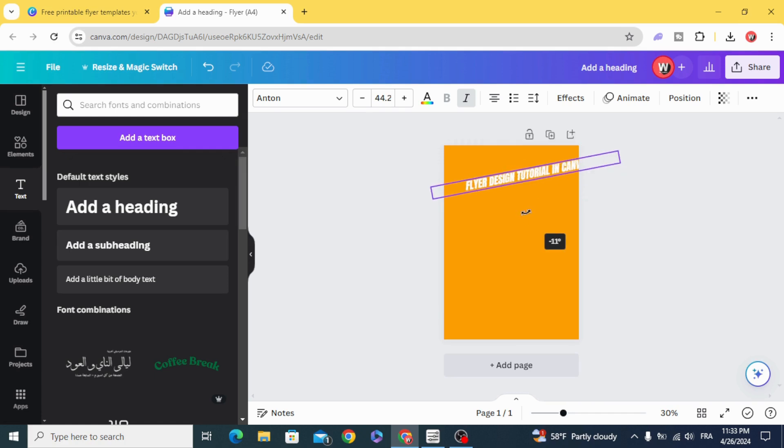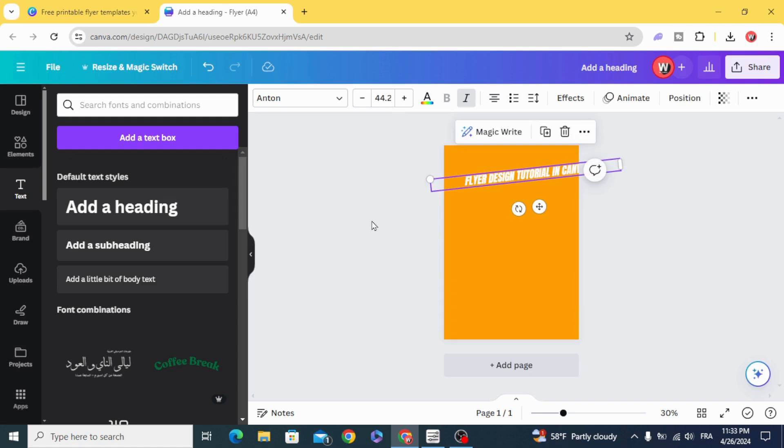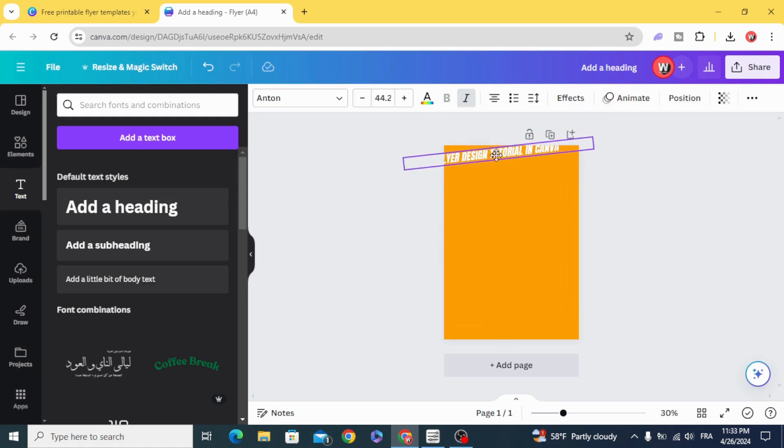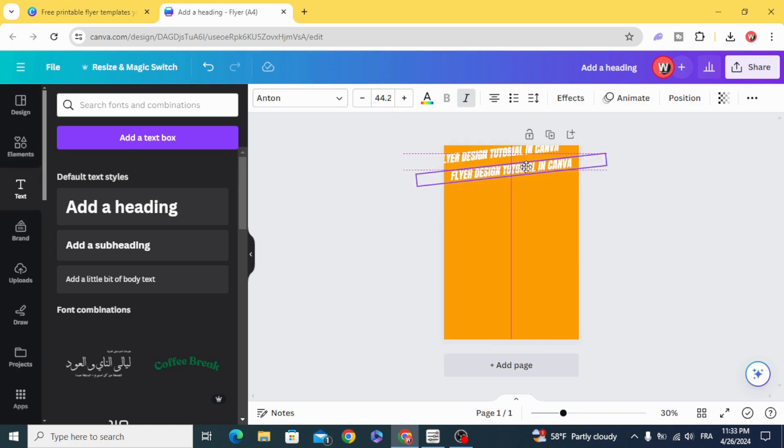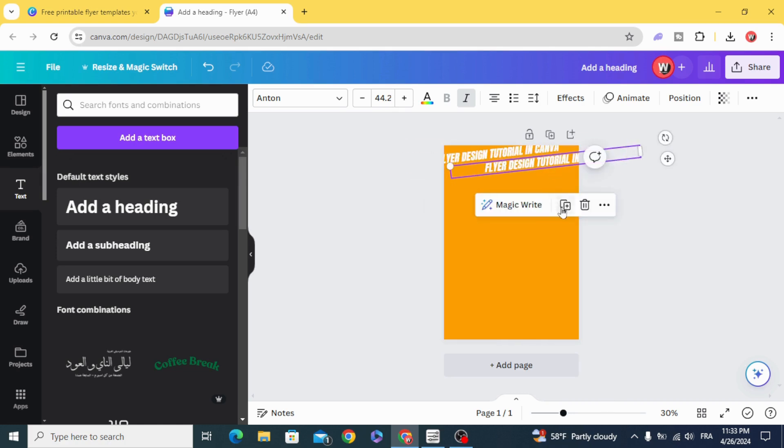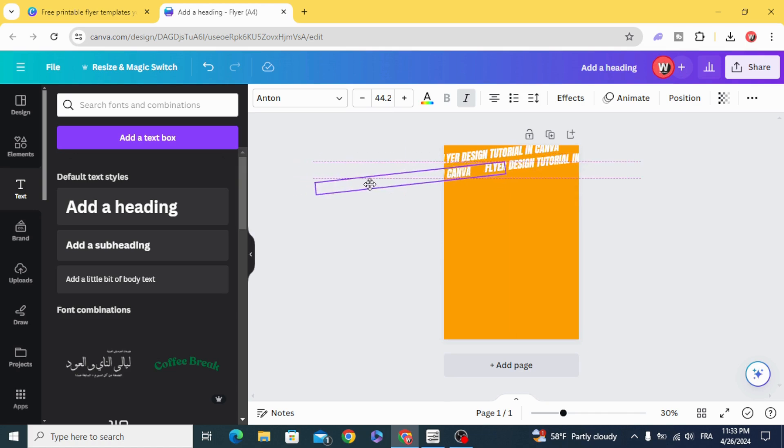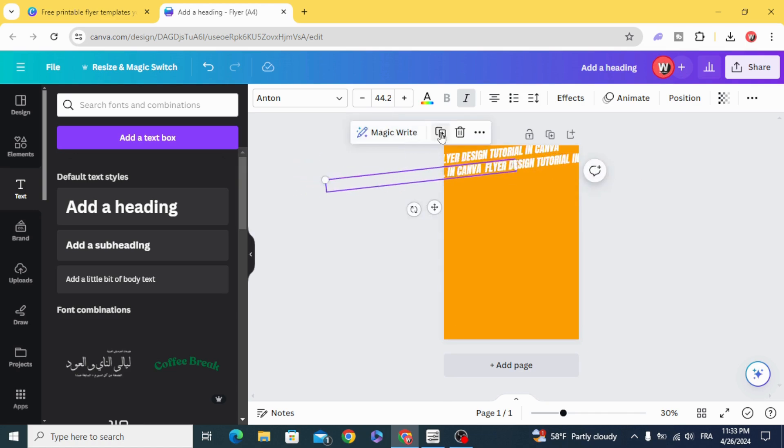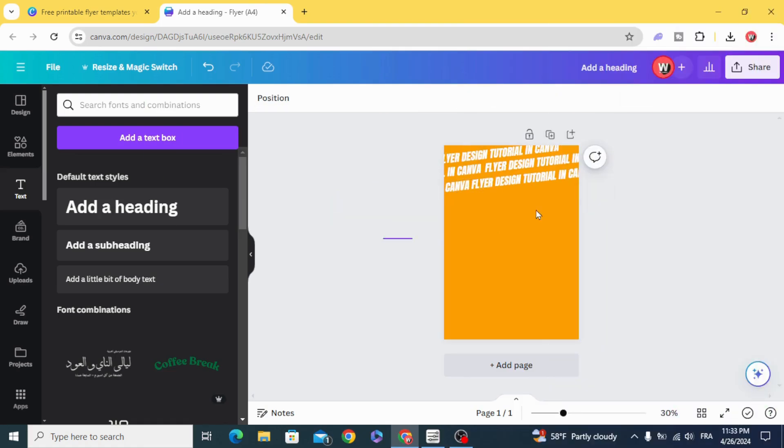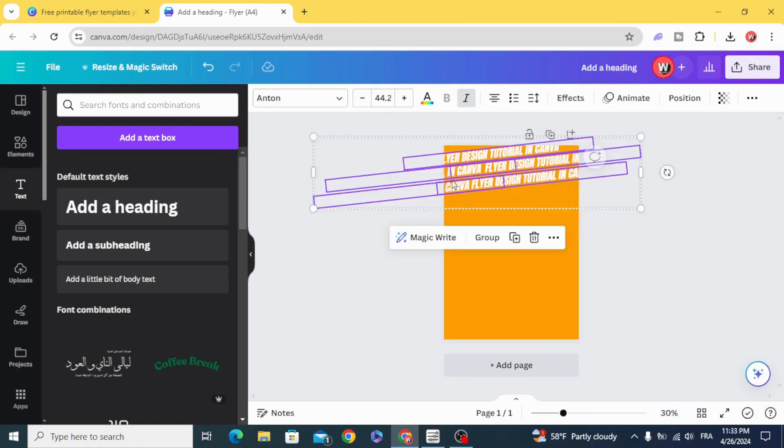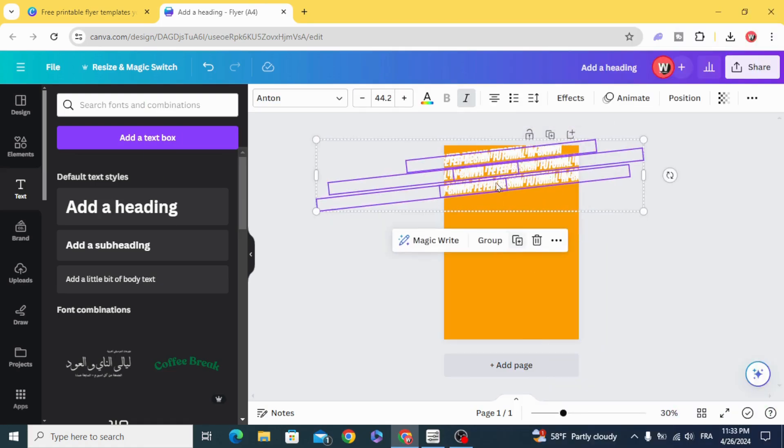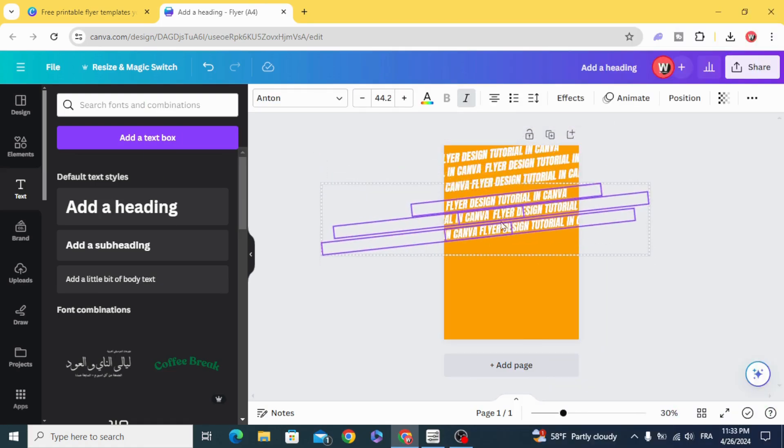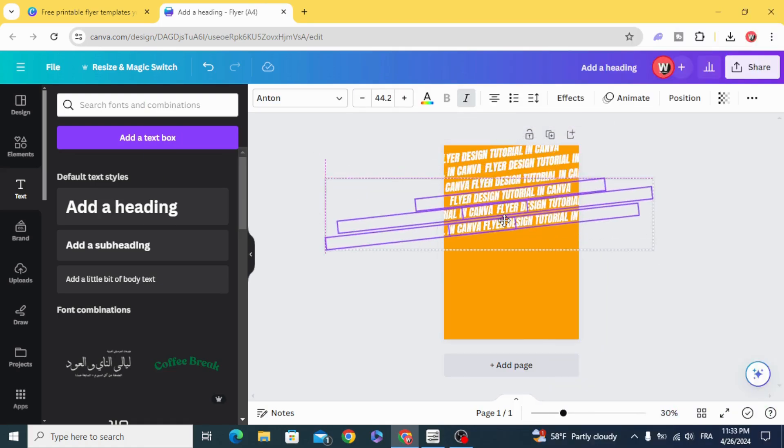Rotate and fill all this page. Copy all this part and duplicate it.